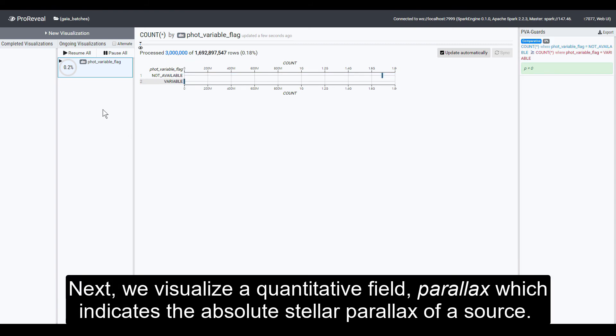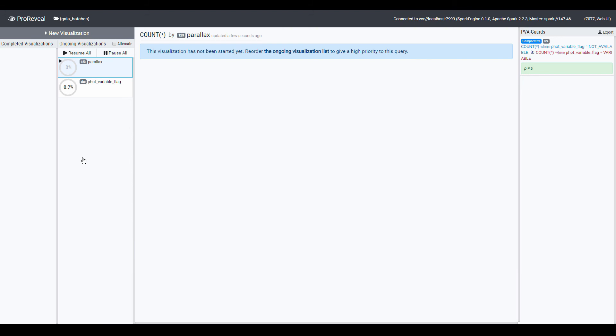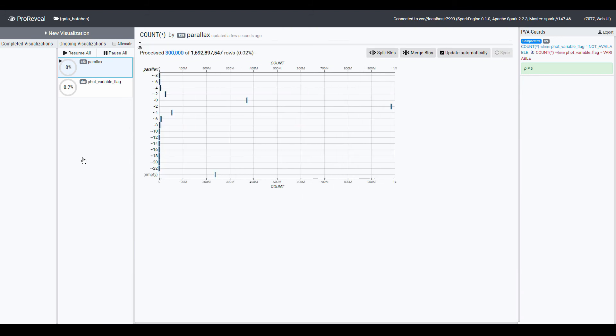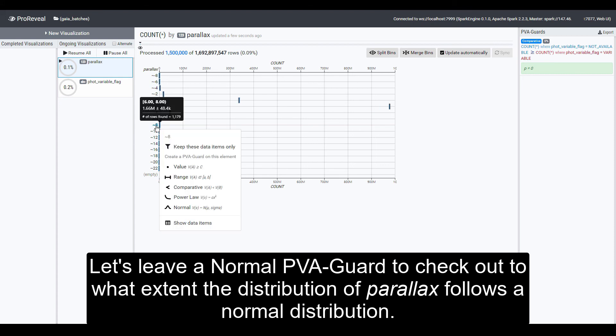Next, we visualize a quantitative field, Parallax which indicates the absolute stellar parallax of a source. Let's leave a normal PVA guard to check out to what extent the distribution of parallax follows a normal distribution.